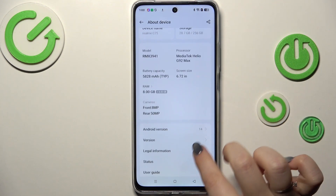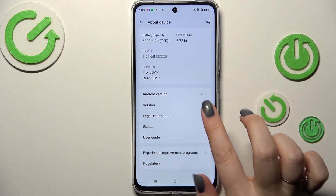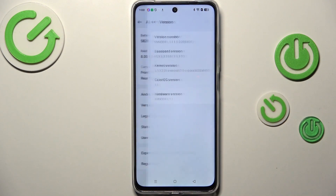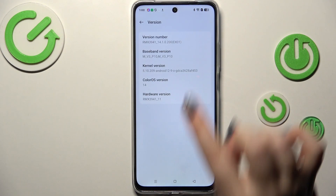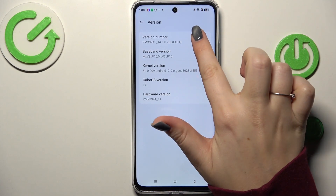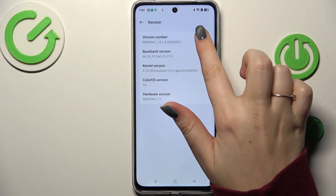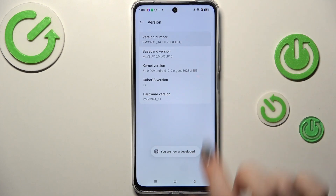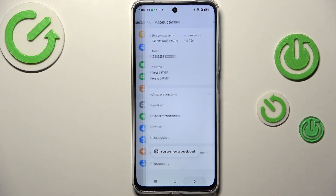Then let's scroll down and locate the version section and find the version number. Keep tapping on it until you see that you're in developer mode.